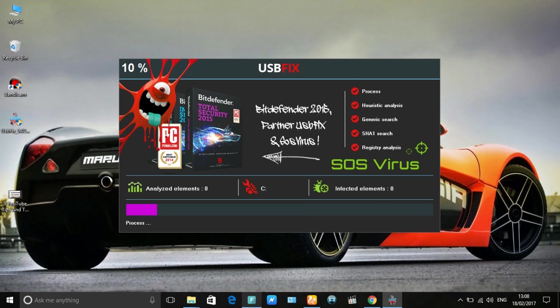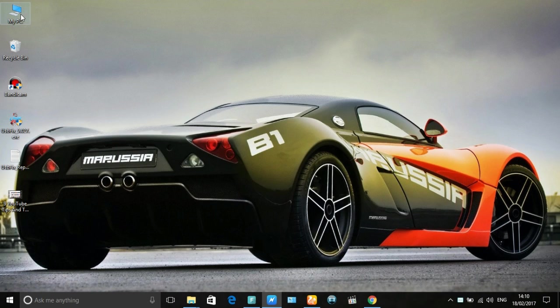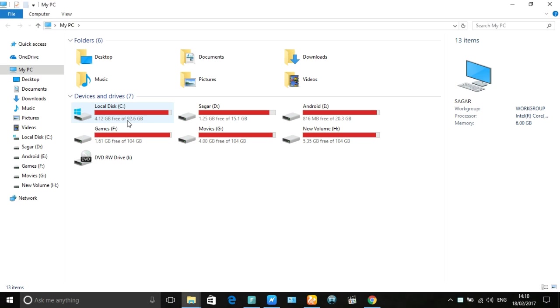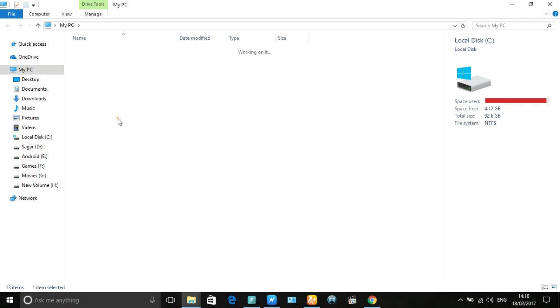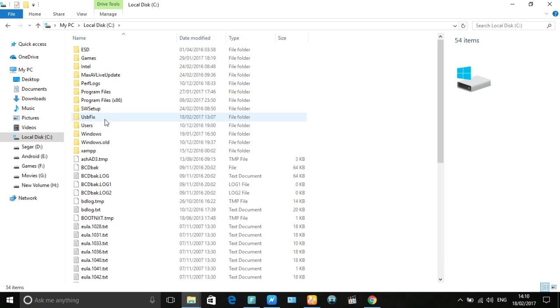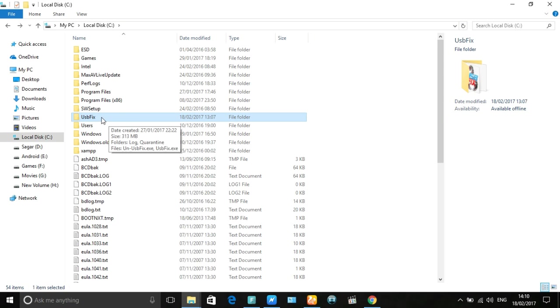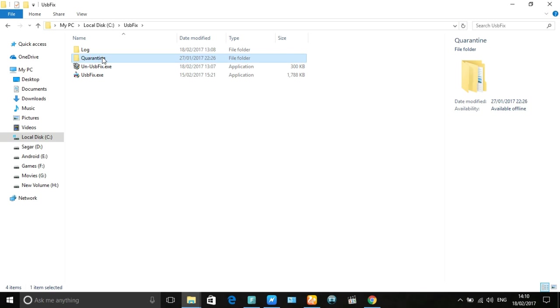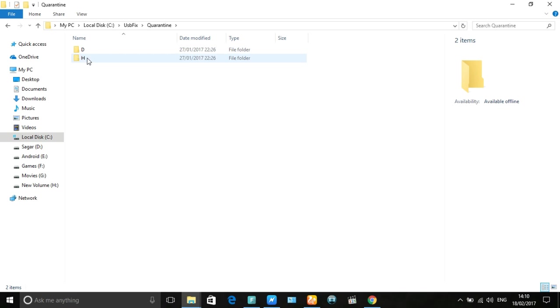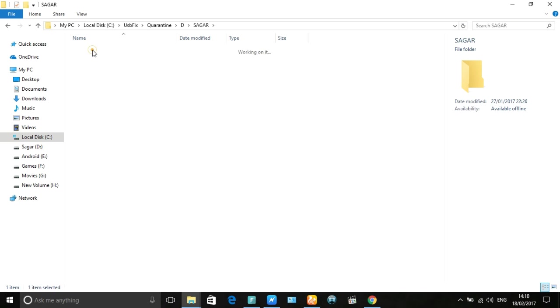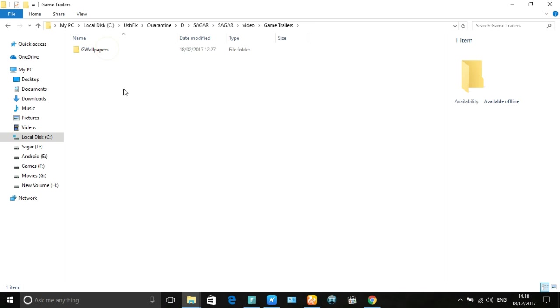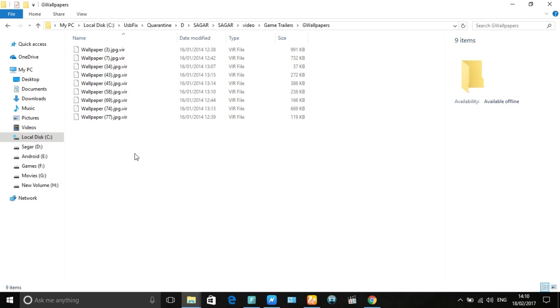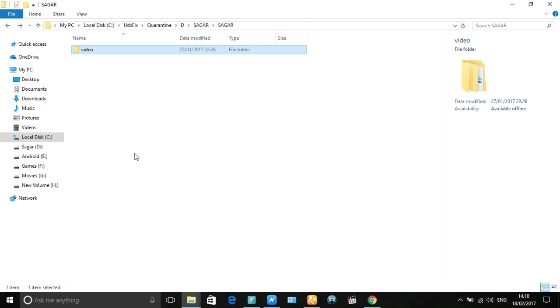To recover files, go to Computer, open the USBFix folder and open the Quarantine folder. In the Quarantine folder you can see all your personal files which were deleted by USBFix.